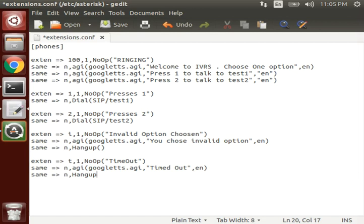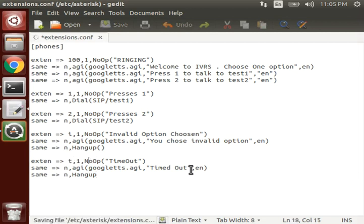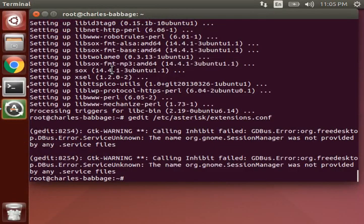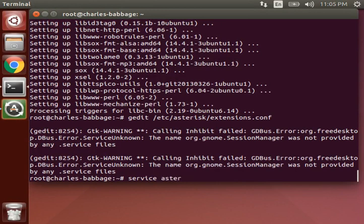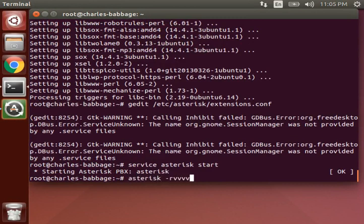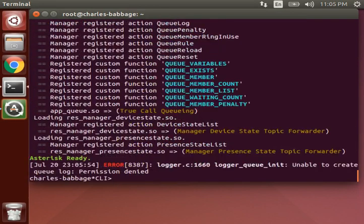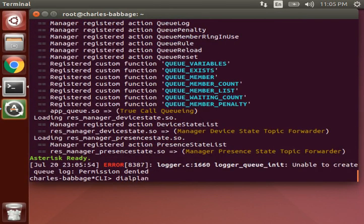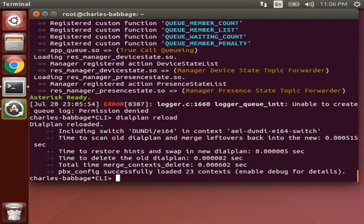Okay, let's save it and check how this works. Start our Asterisk, move to Asterisk console, reload our dial plan.